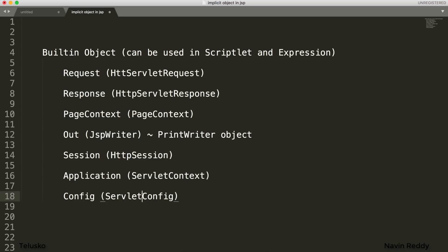In JSP, because JSP says 'I'm trying to make your work easy,' it gives you a lot of features. For example, you can write Java code inside HTML. JSP also gives you some objects to use - those are the implicit objects: request, response, pageContext, out, session, application, and config. Note that application is the same as ServletContext in servlets.